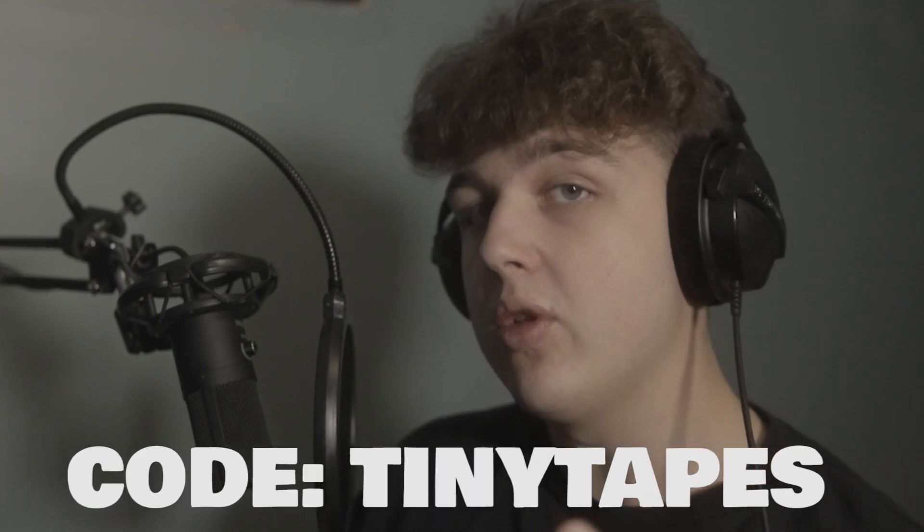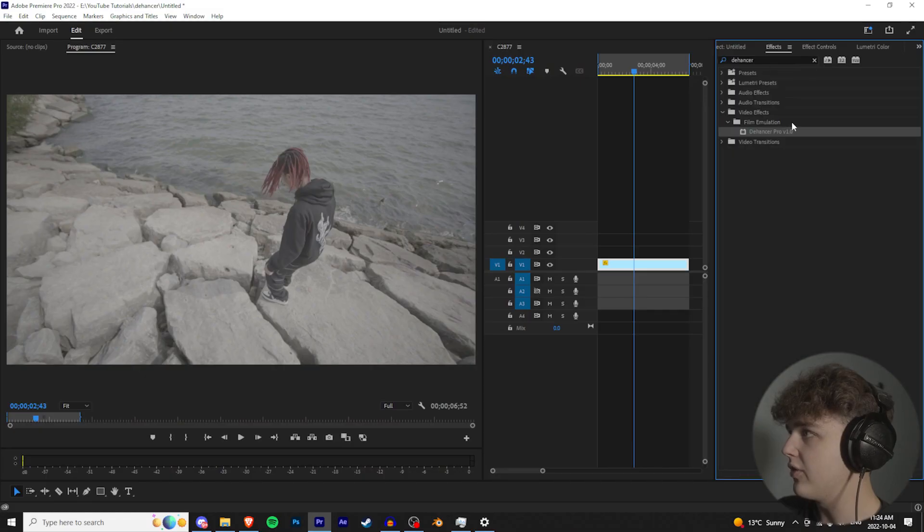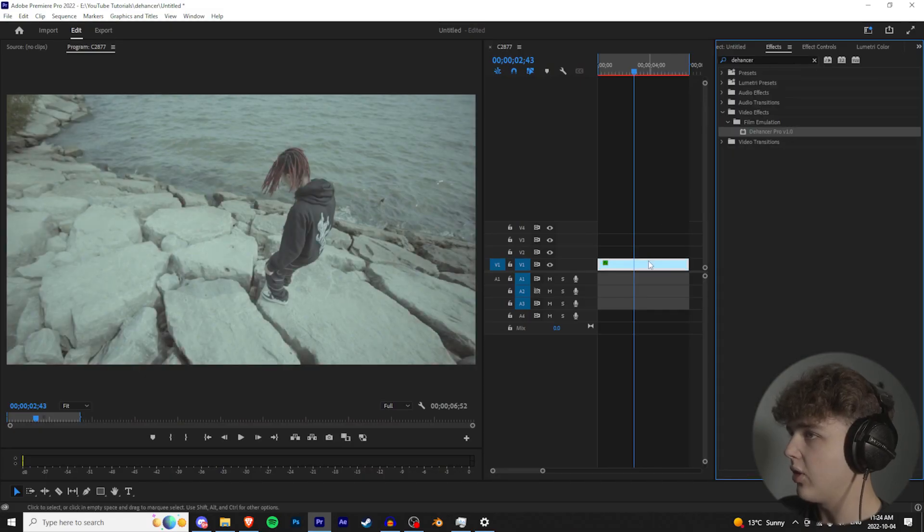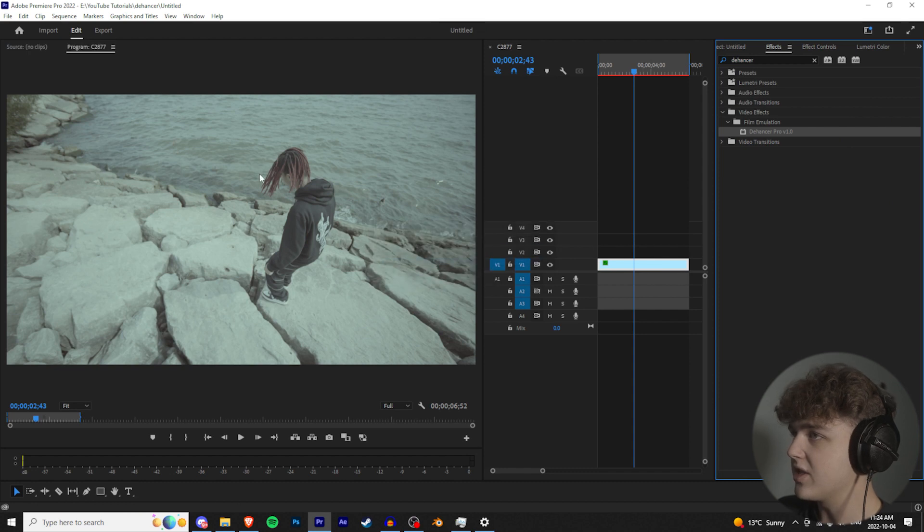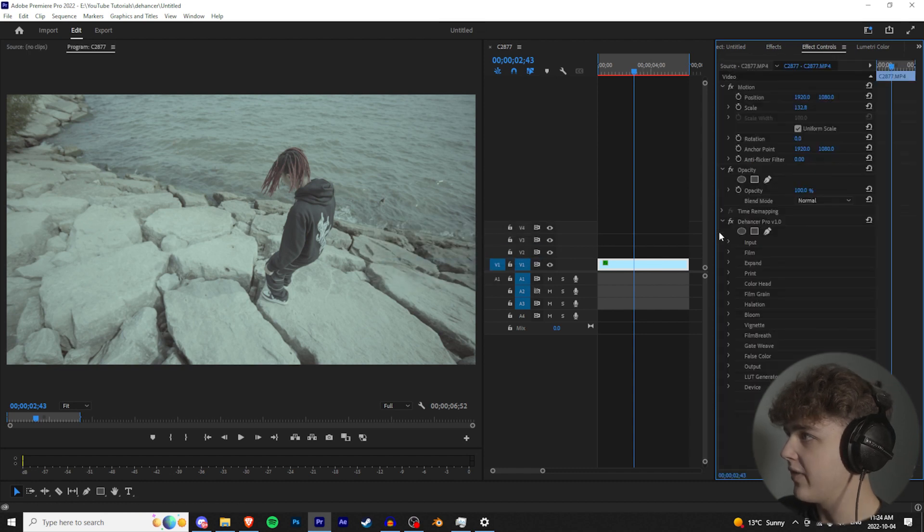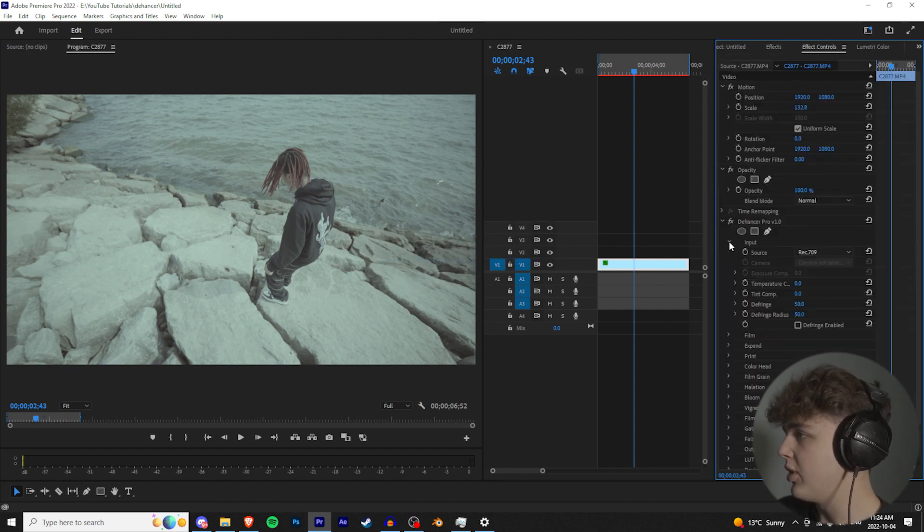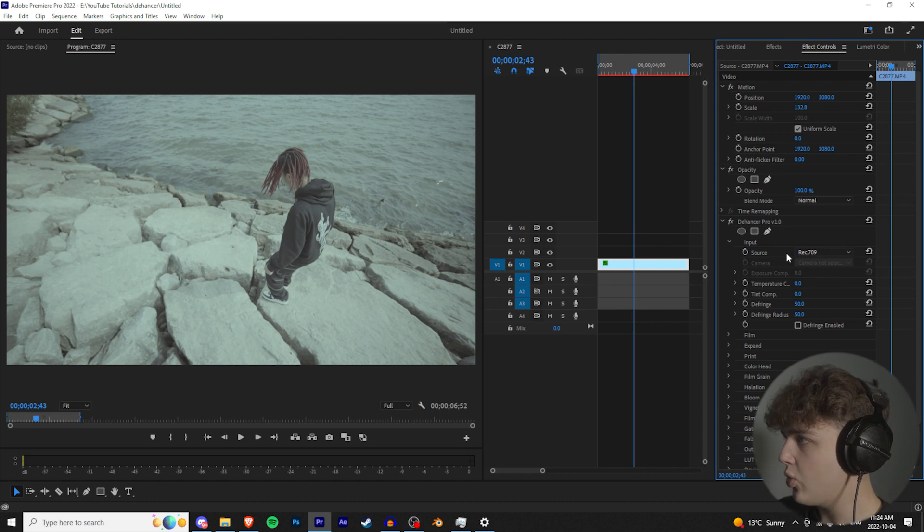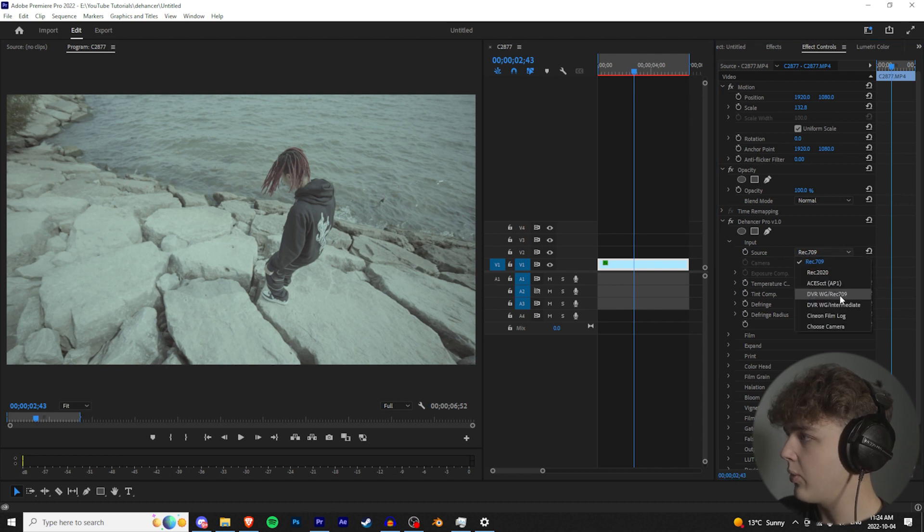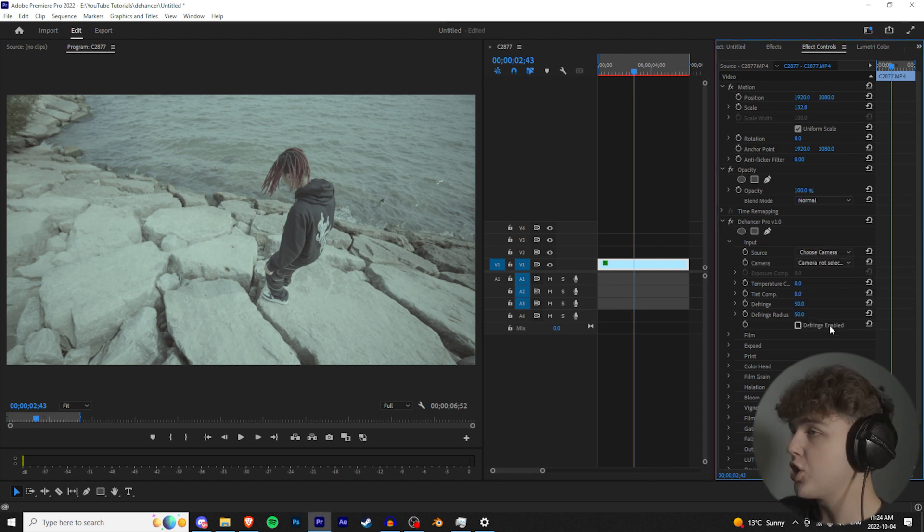We're going to go over to effects and drag and drop Dehanser Pro on the footage. As you can see, you're not really getting anything, you got to go and tweak a few things. First off, we're going to go over to input. We're going to start here, go to source, and choose camera. Now I shot this video on a Sony A7S3.